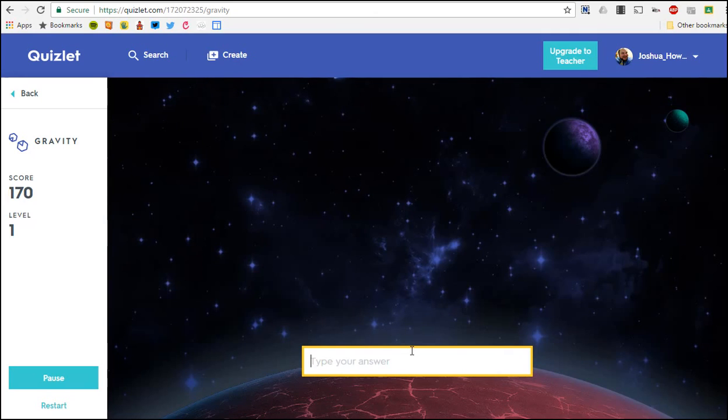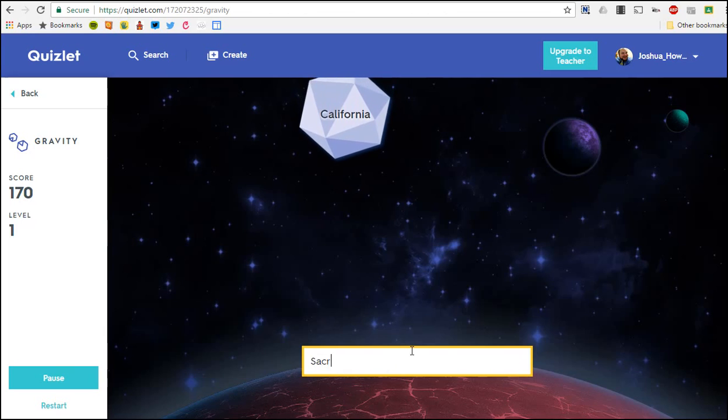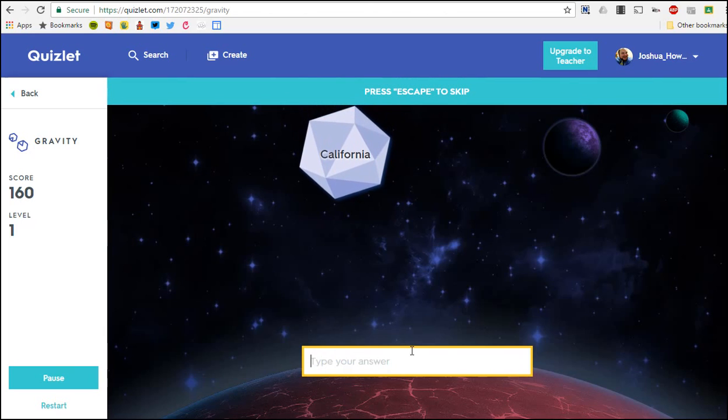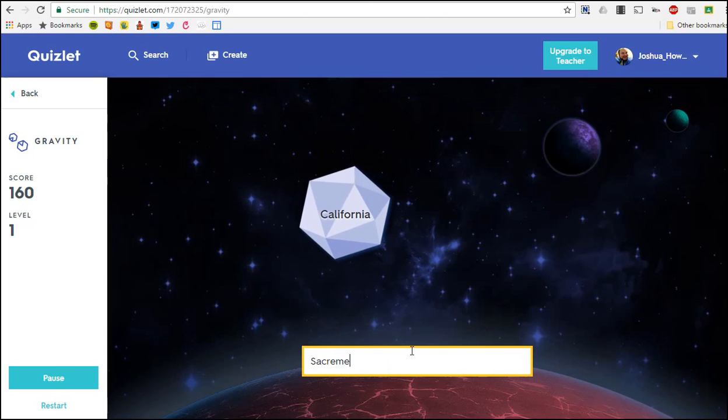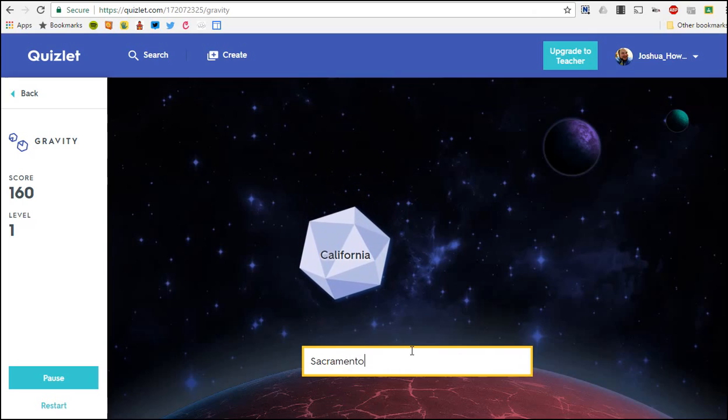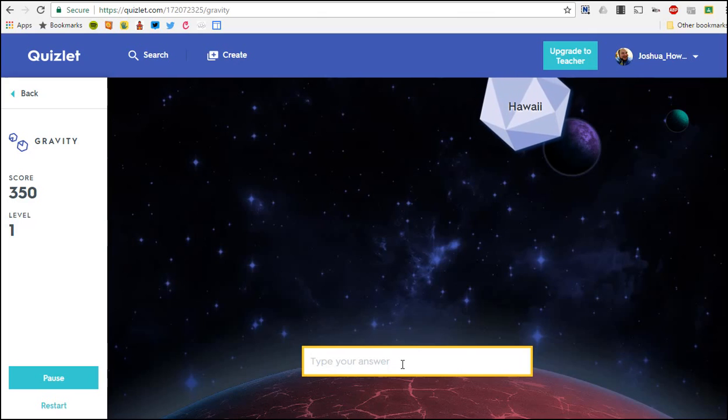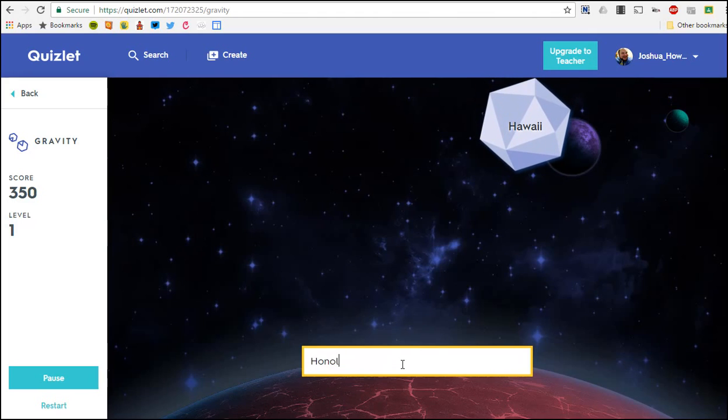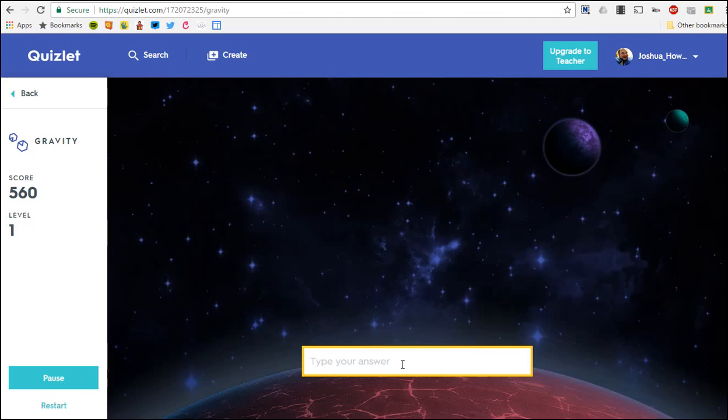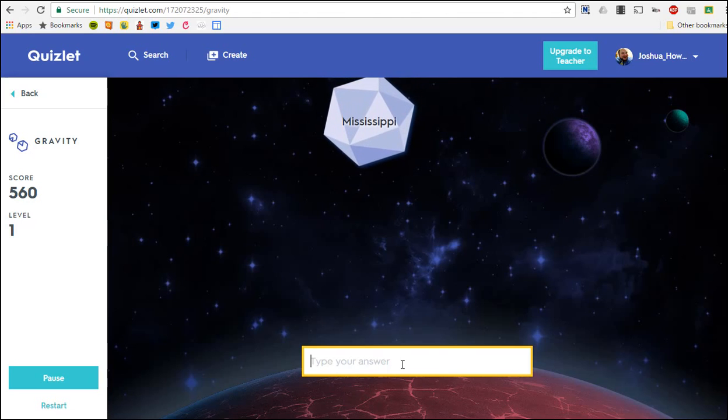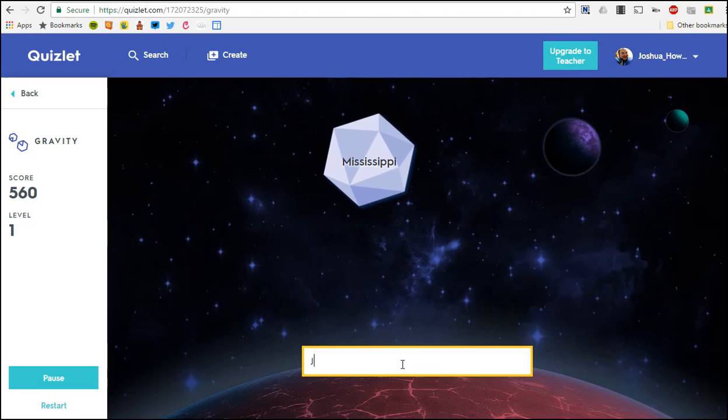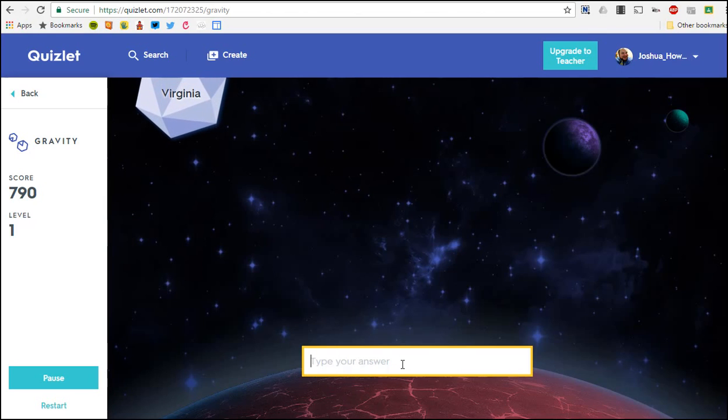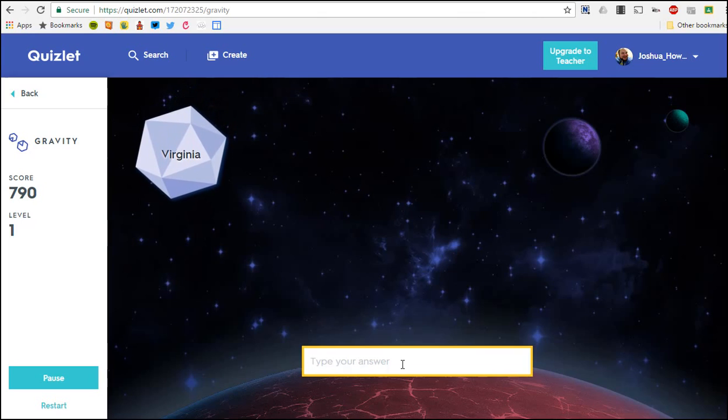So the game will start slowly at first, but as you go further and further they will start to come down faster and faster, and you basically want to prevent the asteroids or the comets from crushing your planet. You go faster and faster and faster until either you get all the answers right or the game ends.